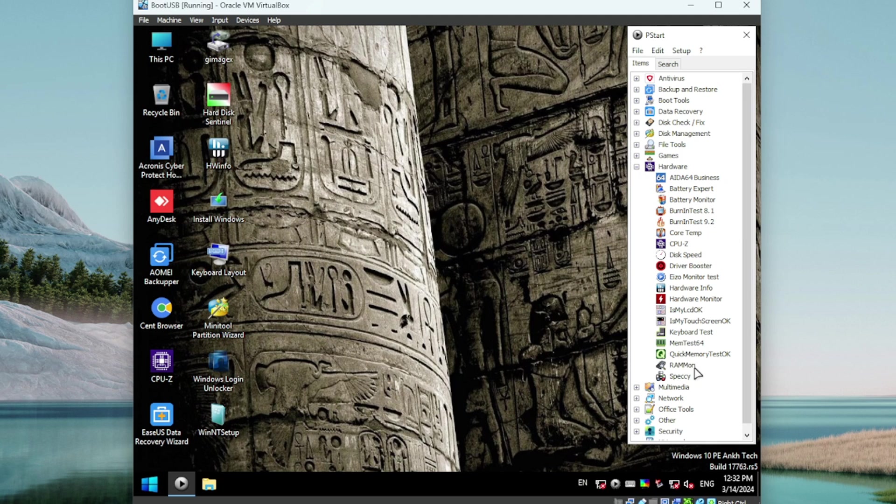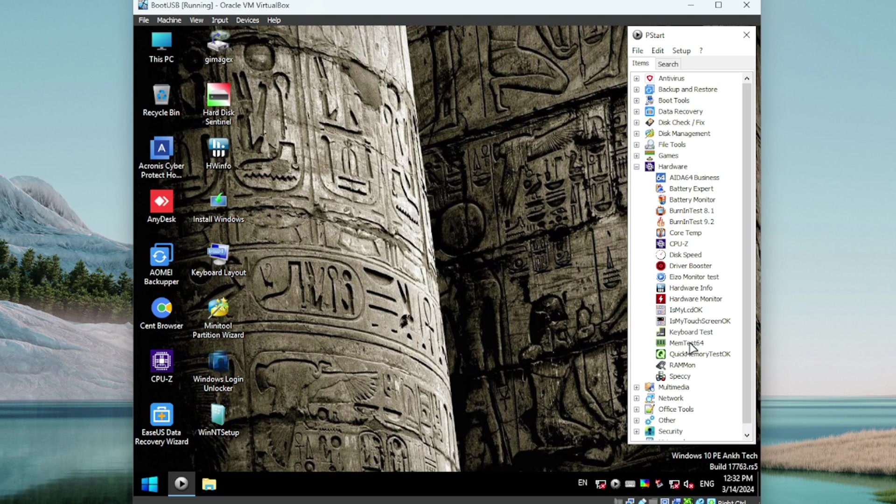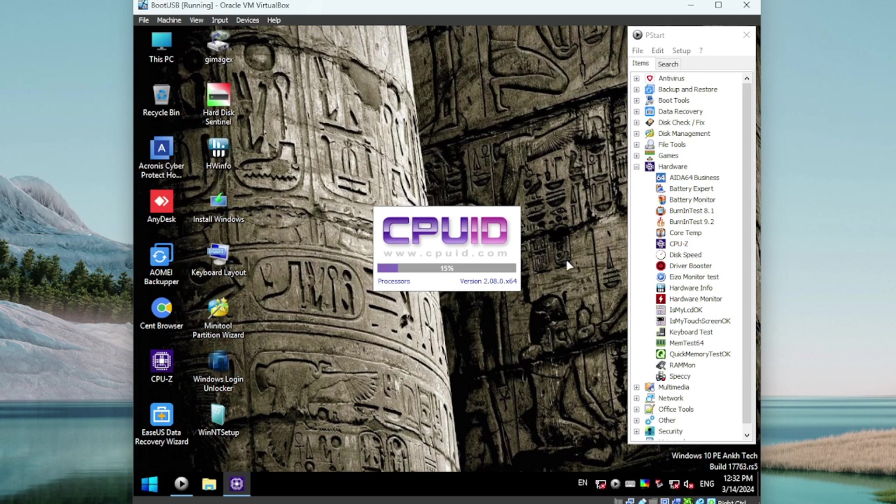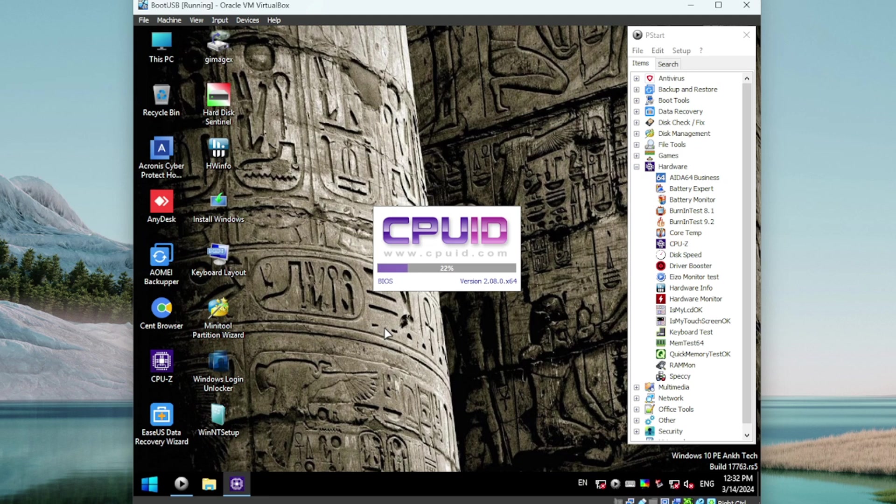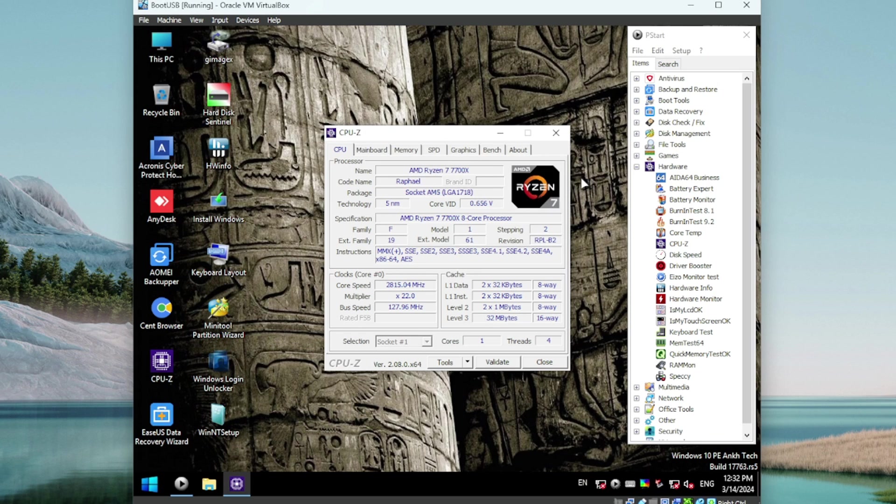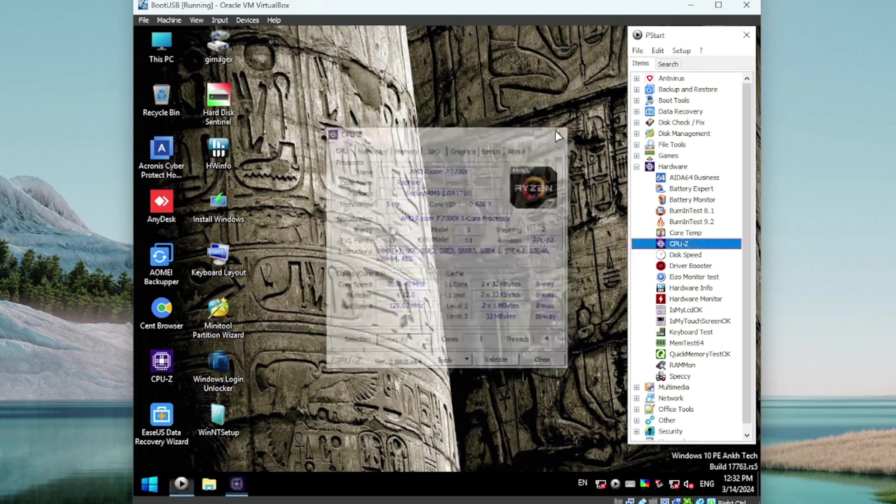Alright, then we get some hardware tools. These are probably informational tools - Battery Monitor, Burn-In Test, CPU-Z, some well-known ones there. Let's just check one. Let's do CPU-Z. Looks like that's gonna fire up for us. Very nice. See, I've got the Ryzen 7 there, the 7700X, so it's definitely working.